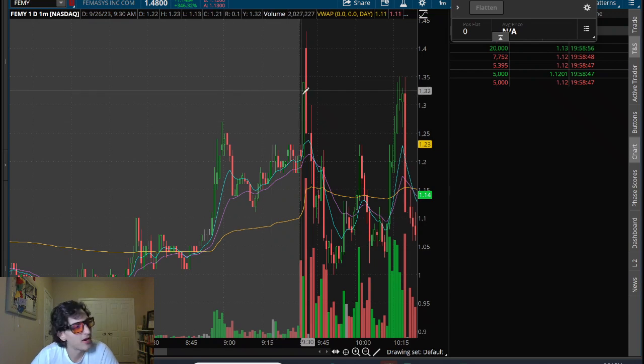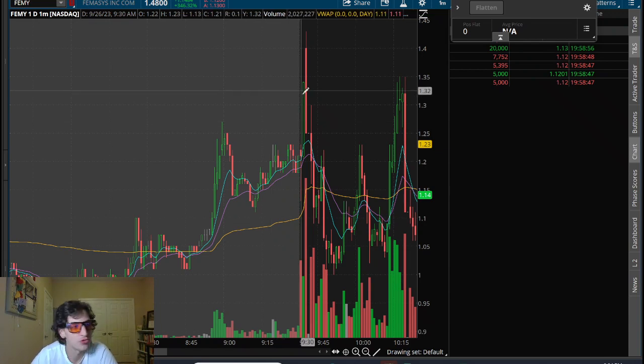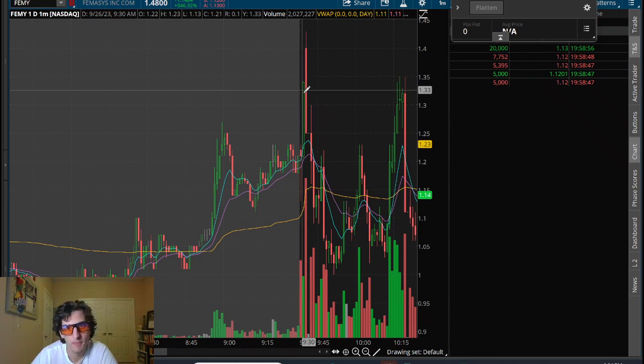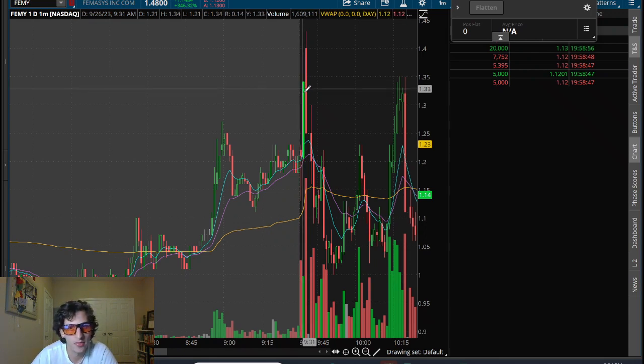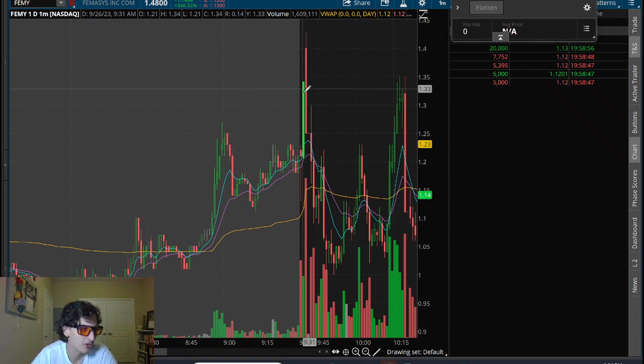I thought this thing was going to go bananas, which I mean it did make a move from thirty cents all the way up to a dollar fifty. It already went bananas in some sort of way, but I thought we'd have some more continuation on it, FEMY, especially after SLNO. I was ready to punch the gas today, I was ready to hit it nice and strong today,